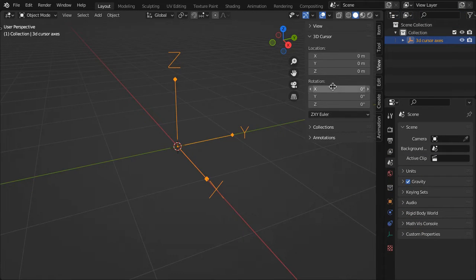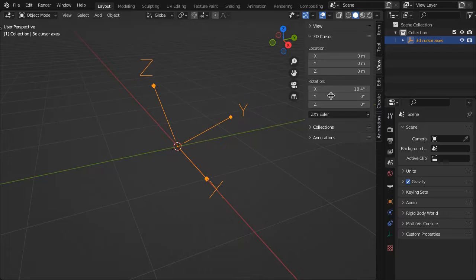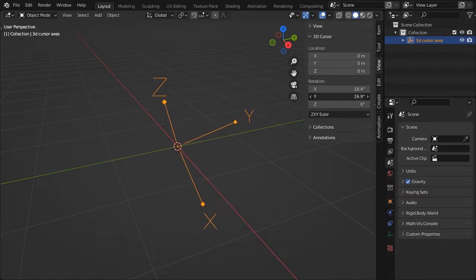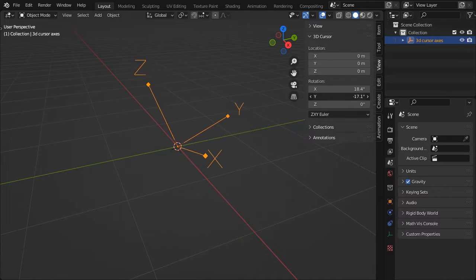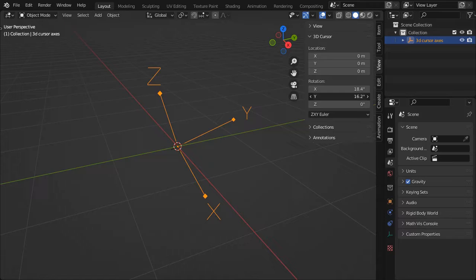As a solution, I have devised a simple but effective supplementary axes for the 3D cursor that makes it easy to see and interpret its orientation.